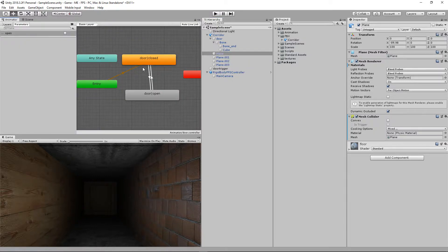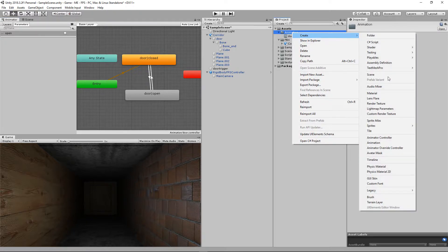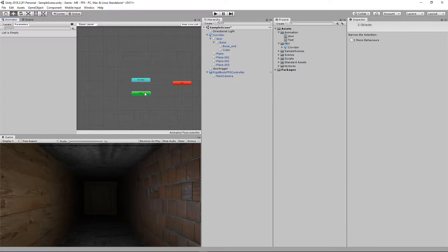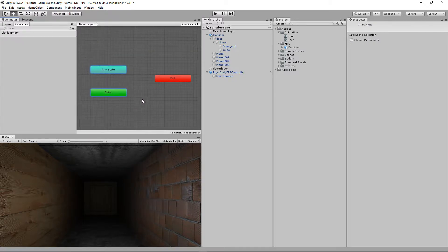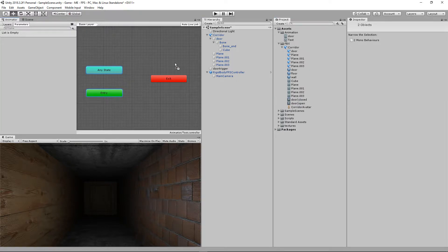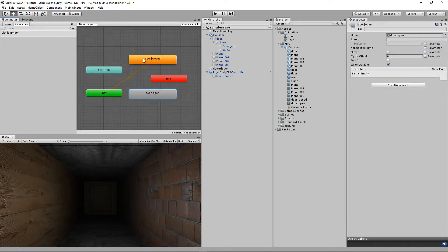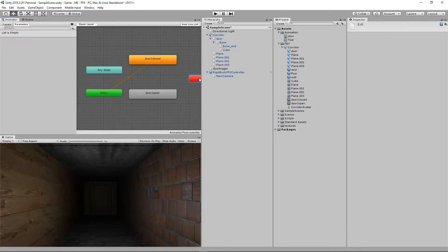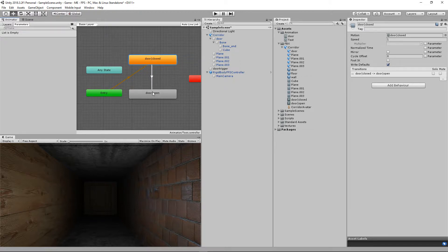Then I made an Animator Controller — there's my 'door' one, let me create a new one. Create > Animator Controller, call it 'test'. By default it has no animations. I bring in my 'closed' and 'open' animations. The orange one plays first — I want 'closed' to play first. Then I set up transitions: right-click > Make Transition, linking closed to open, and right-click > Make Transition linking open back to closed.